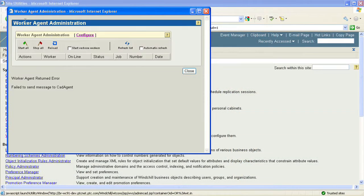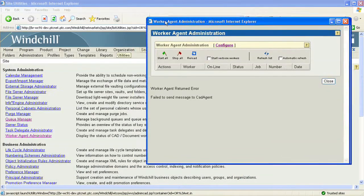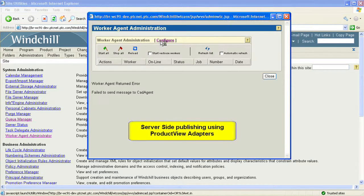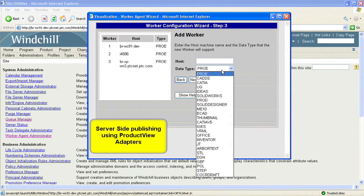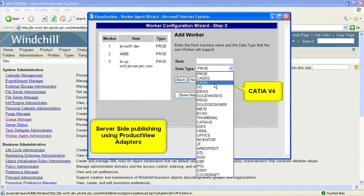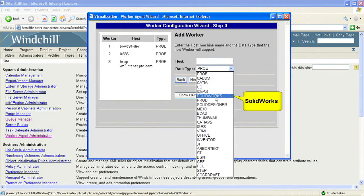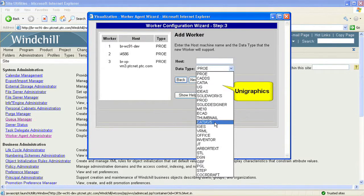ProductView adapters can be configured in multiple ways. First, server-side publishing: they can be configured to work alongside the Windchill server to automatically create ProductView viewables upon checking of CAD data into Windchill. The key benefit for server-side publishing is instant access to the lightweight representation of the single source of truth.